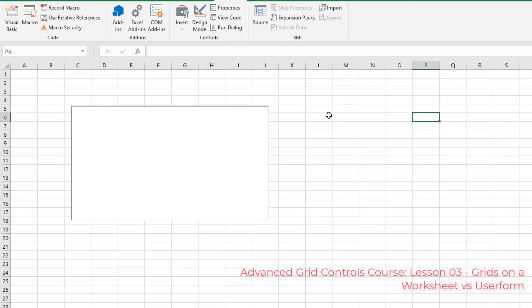Now let's go over the differences between a grid on a sheet versus a grid on a user form — it's not hard to understand. Essentially, the grid properties like look and font that you can normally edit on a control don't seem to save on a worksheet when you close and reopen the workbook. So you have to code those properties to trigger when the sheet is activated, the workbook is opened, or a button is clicked. On a user form, however, these settings and properties save just fine for the next time the workbook is opened, meaning less coding is needed with the user form version.